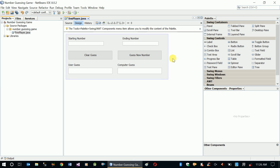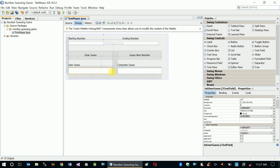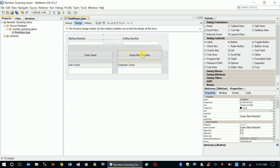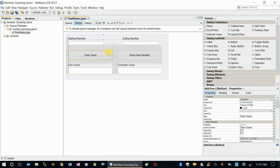What we are going to do is write code for these two buttons. The first one will clear the user guess and computer guess, and guess new number will generate a new number for our computer guess. The user guess is going to accept the user's number.